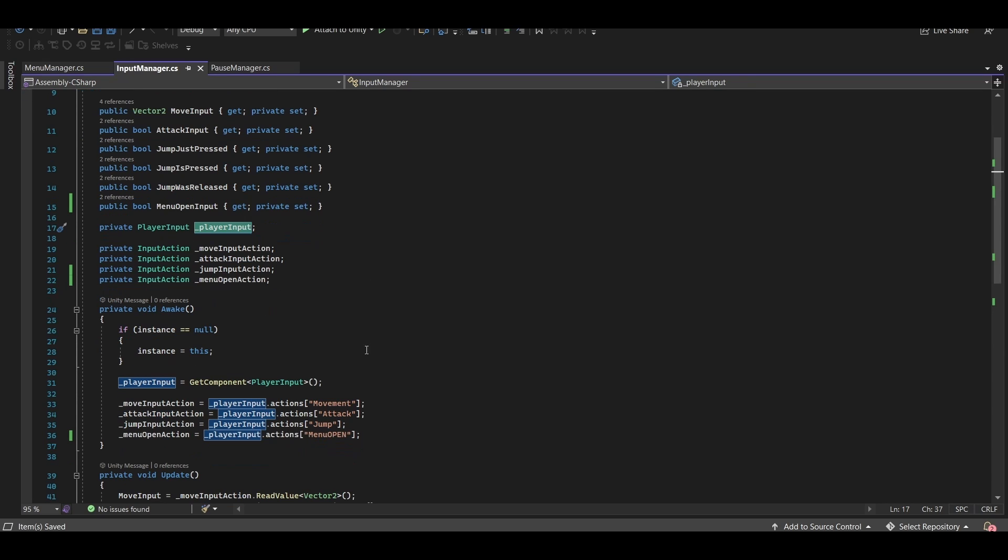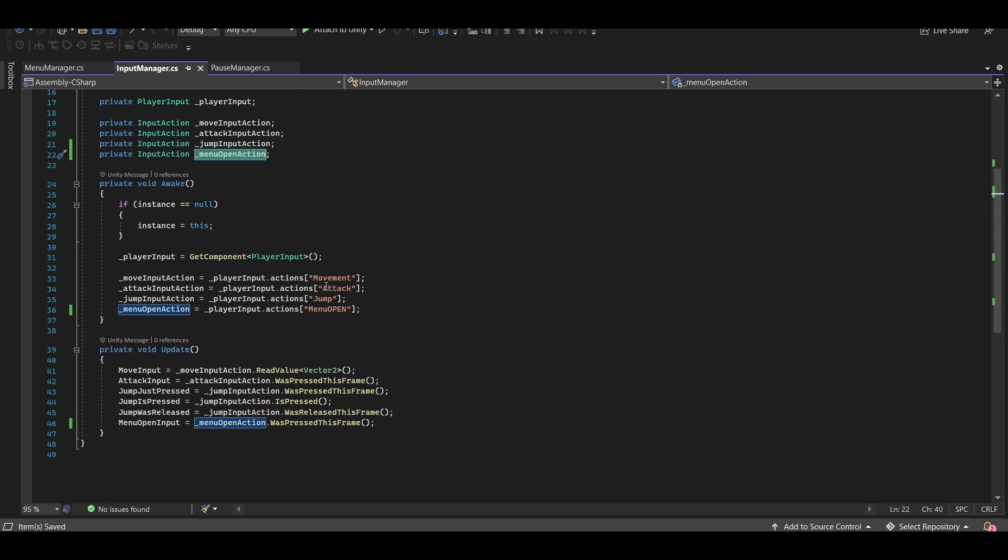And we'll need to grab a reference to the player input. I set up a private input action, which we find from within the player input with a string, and then in update we call the .waspressedthisframe method from that input action.